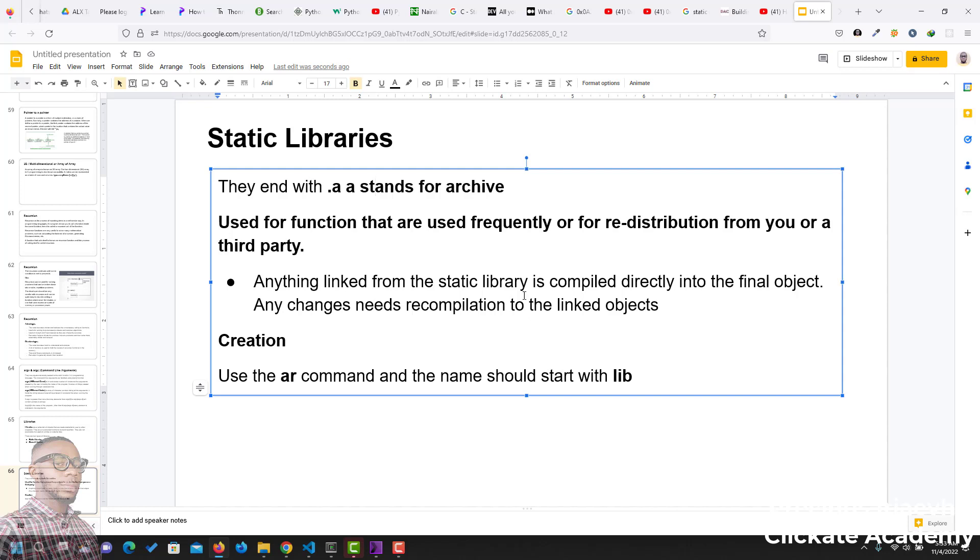We use AR command to create static libraries, and the name of your static library should start with lib. So, let's get to it.